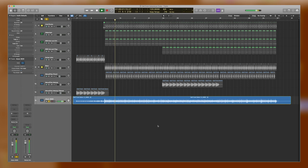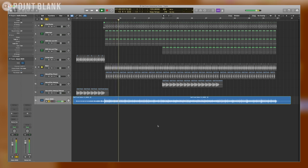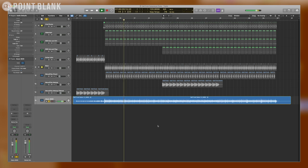In this video, I will be showing you how to achieve the pumping style of compression made famous in the 90s by Daft Punk and other French house artists.